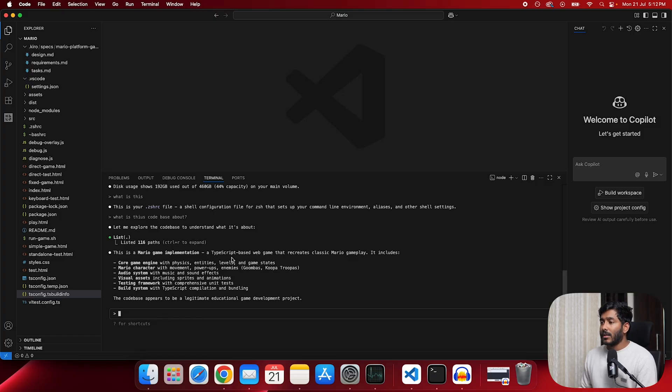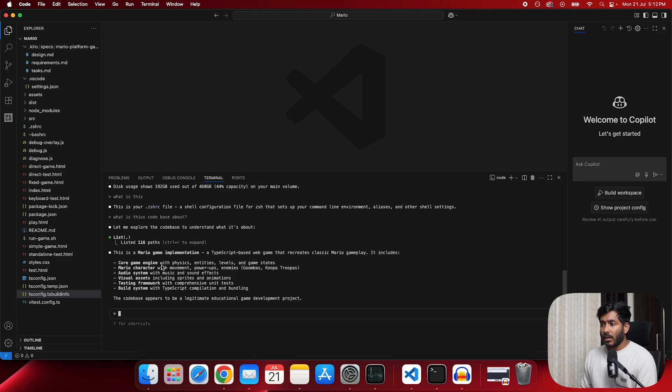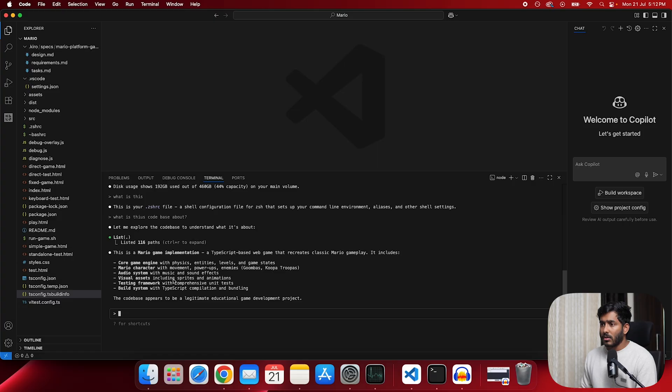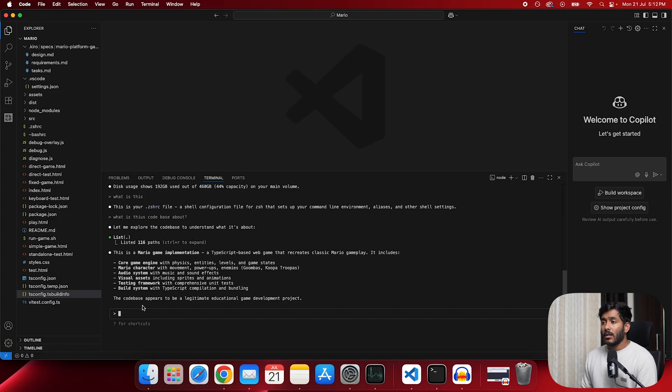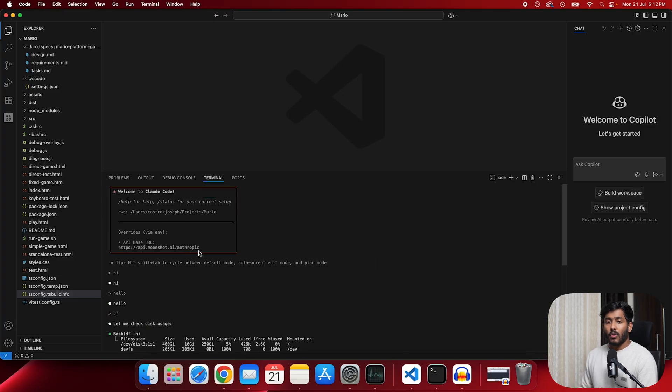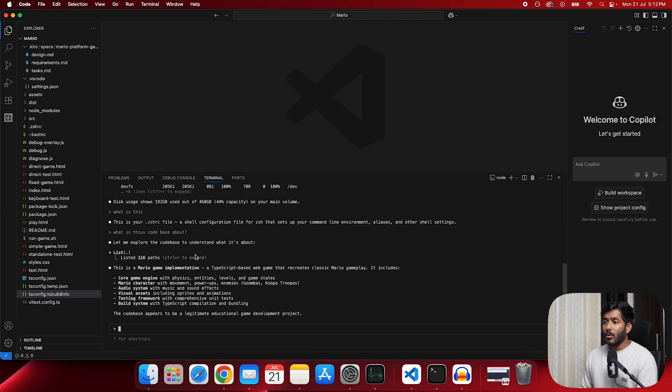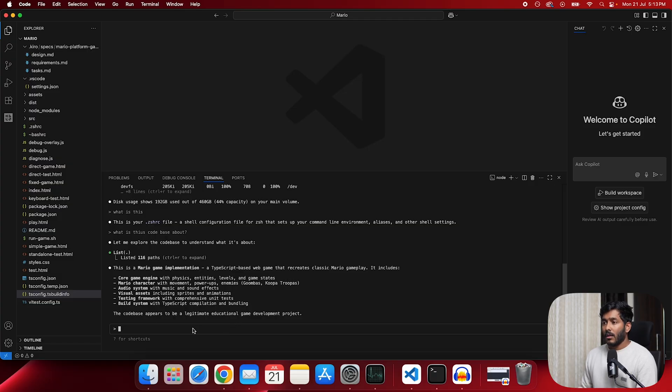A TypeScript based web game that recreates classic Mario gameplay. It includes game engine with physics. Levels, game states, Mario character with movements, audio system. These are all the things that I was trying to create with Kiro. Which means currently it is not hitting on Anthropics base URL. It is directly hitting Kimi K2 and we are making use of Kimi K2.